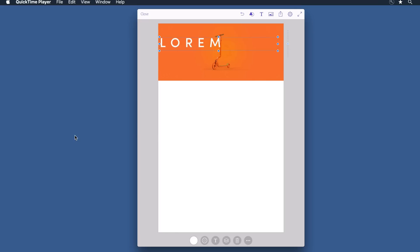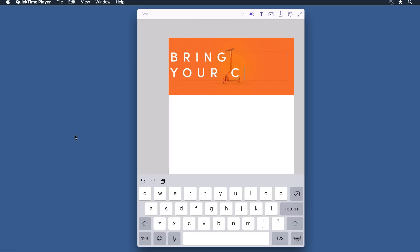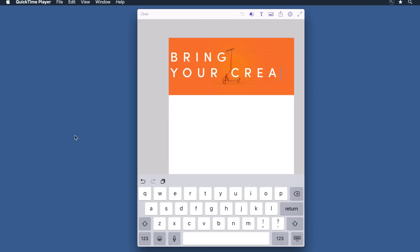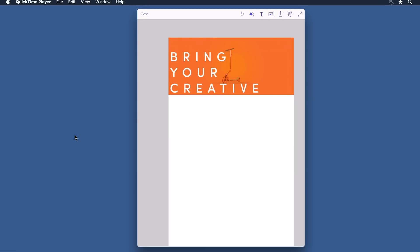I can leave this as what's known as greeking text, but I'm going to click in and actually add my own custom text. Let's change this to 'Bring Your Creative Projects to Life.' Well, that's obviously pretty big.